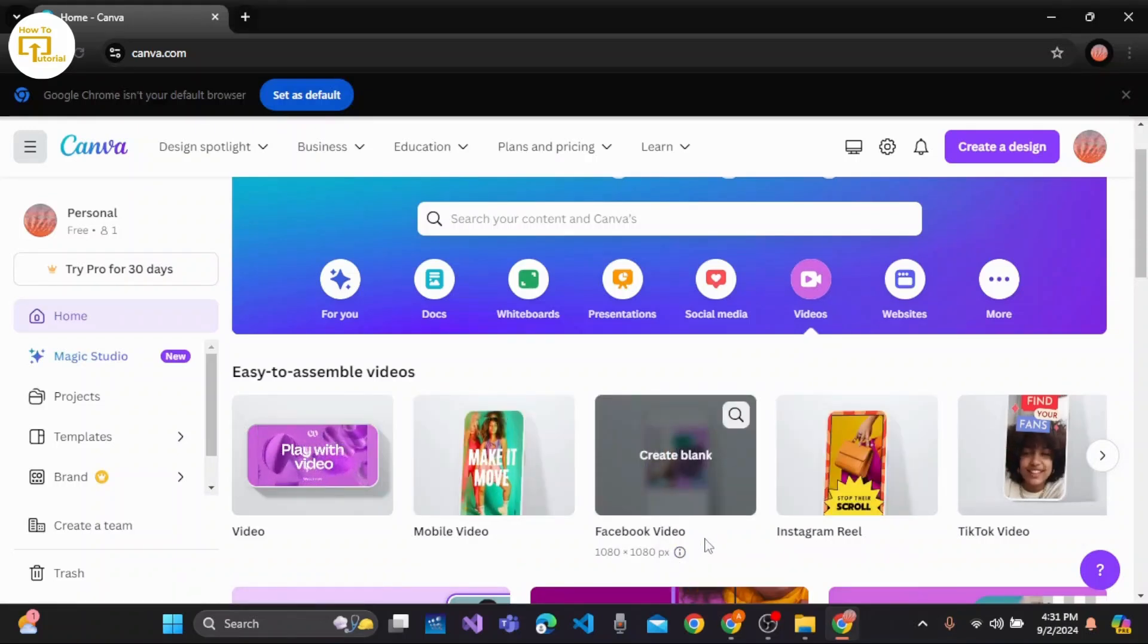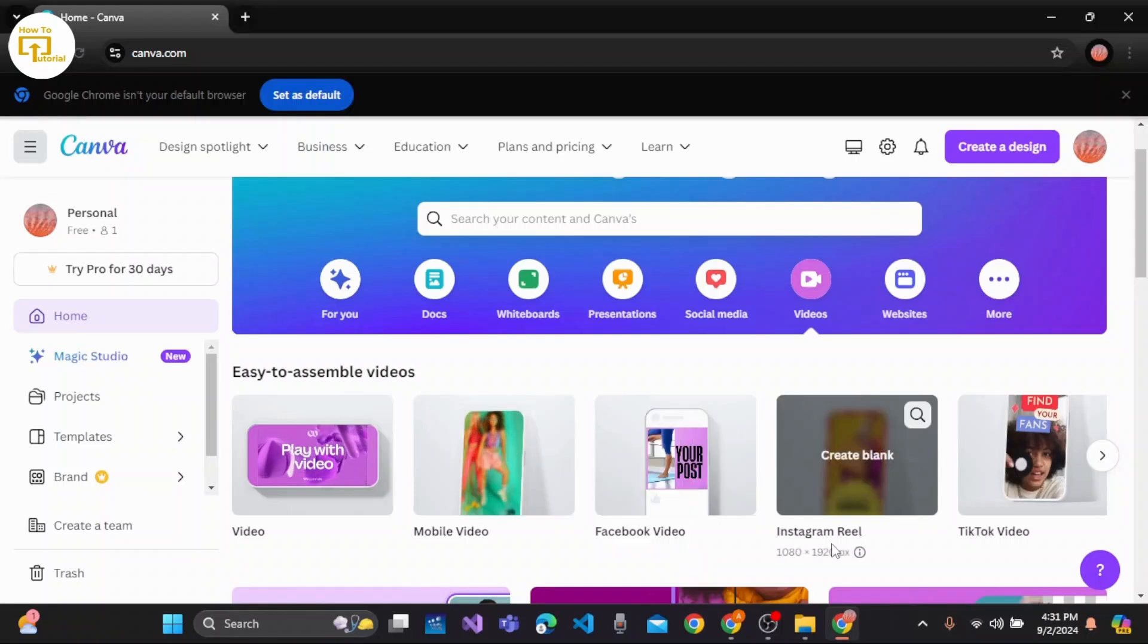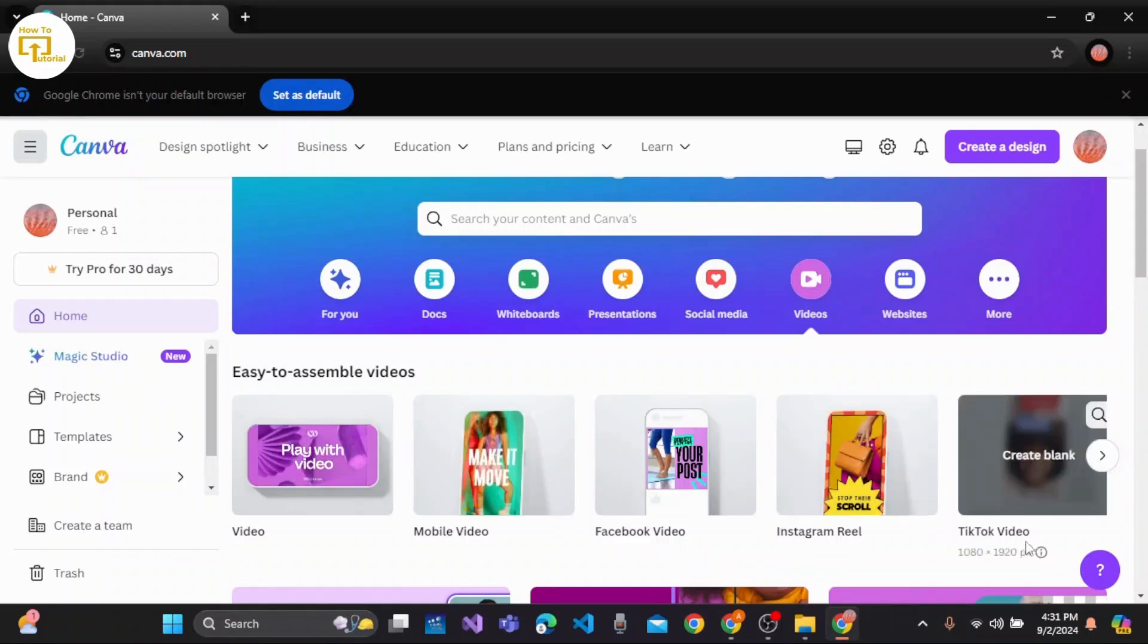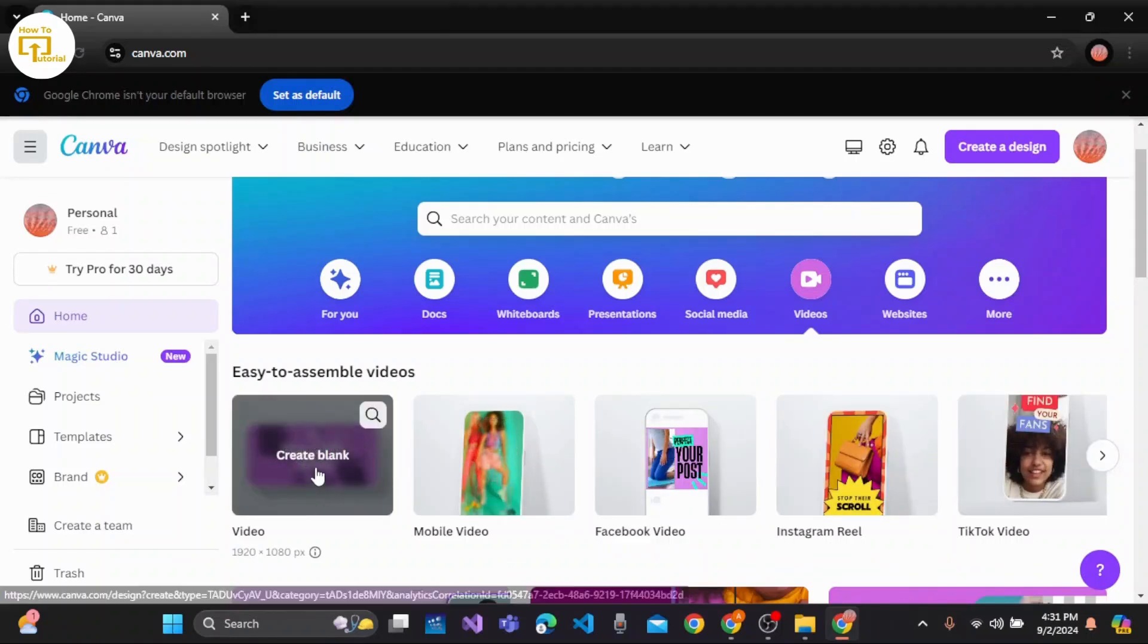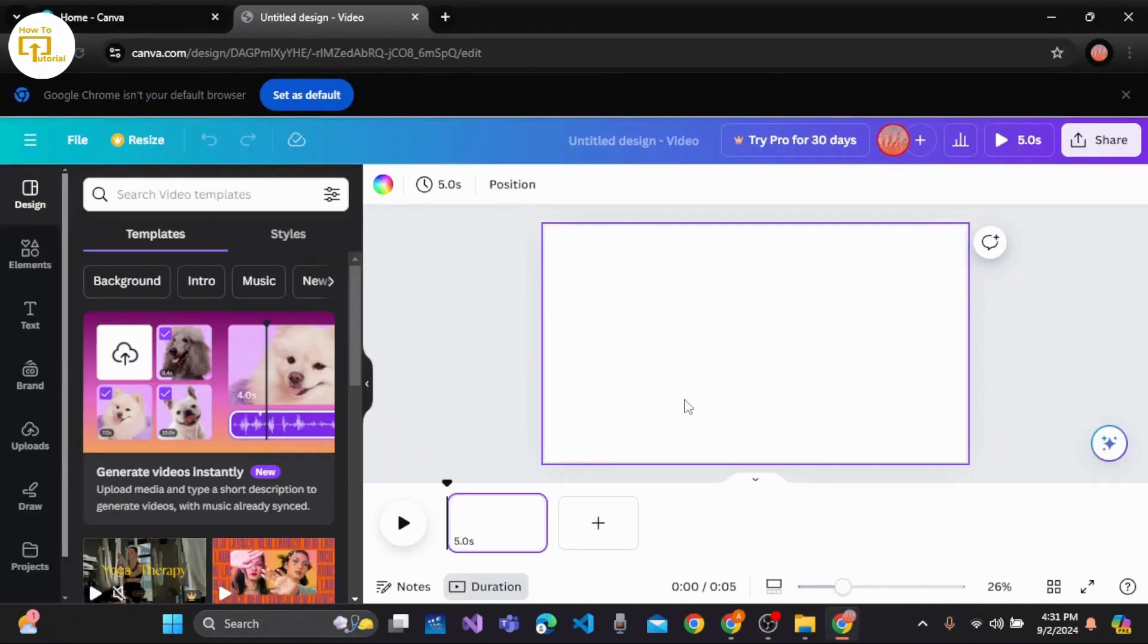Choose from Facebook, Instagram Reel, TikTok video. For me, I'm choosing this general one, so click on it.